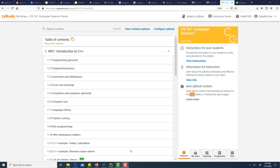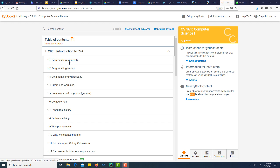Welcome to week one. We are working on Introduction to C++. In this chapter, I'm going to break down every chapter into three or four different sections so you don't have to spend a whole hour working through this. We'll work on it a little at a time — maybe a 10 or 12-minute video, then you can go work on it. To start off, we are going to work on the first two sections: Programming in General and Programming Basics.